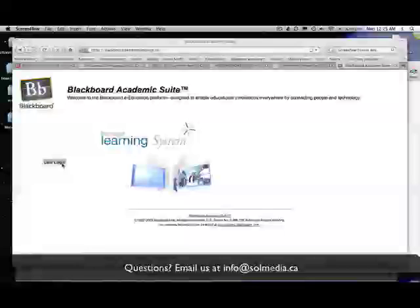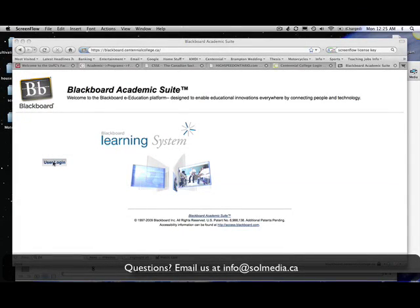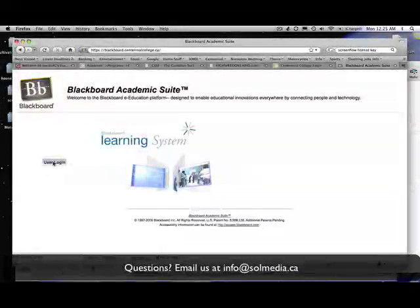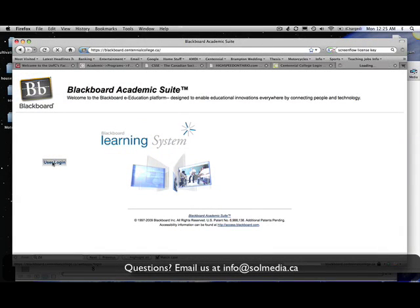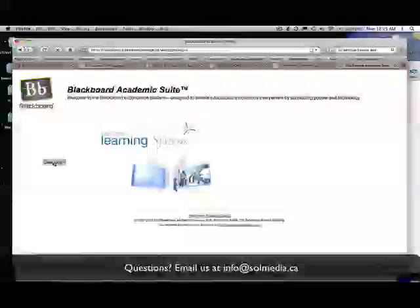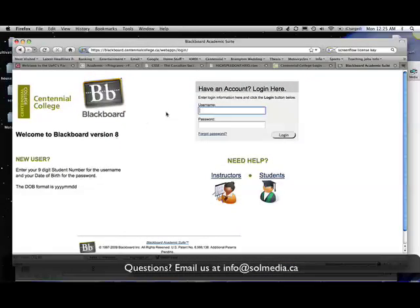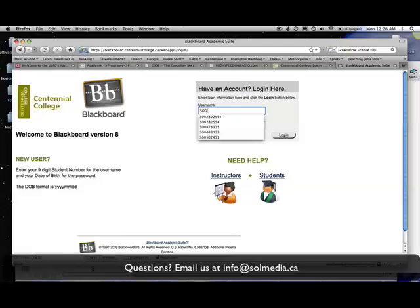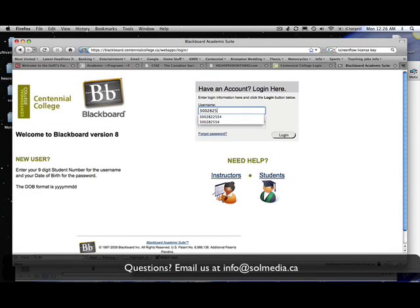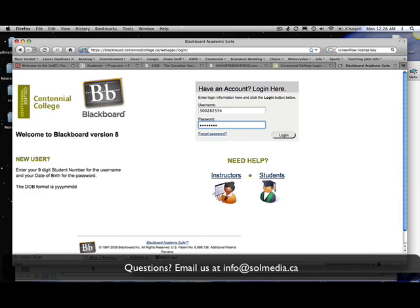The first thing to do when you come to Blackboard is to login. You do that through the user login. Once you've entered this screen, you're going to enter in your username and your password. You're going to click the login button.